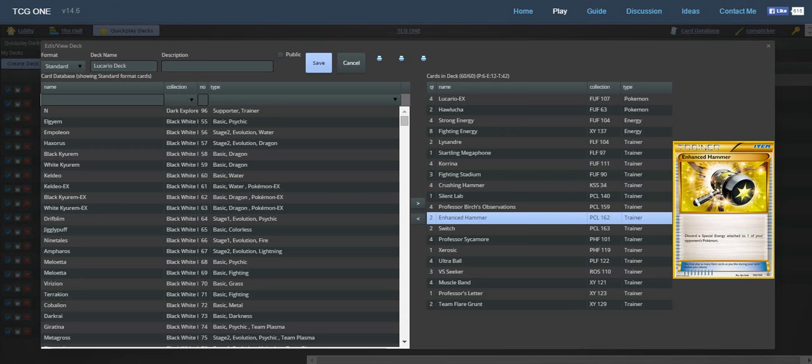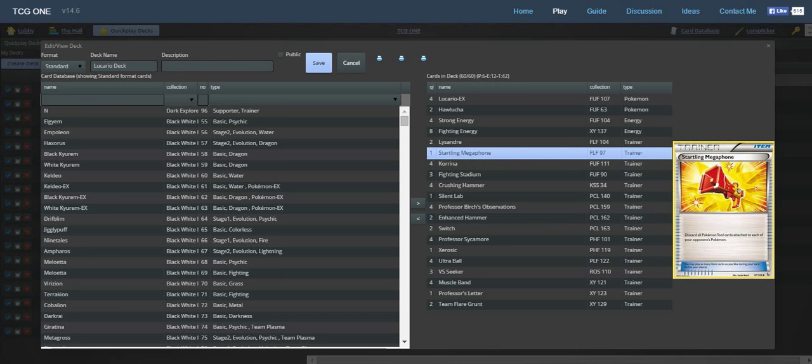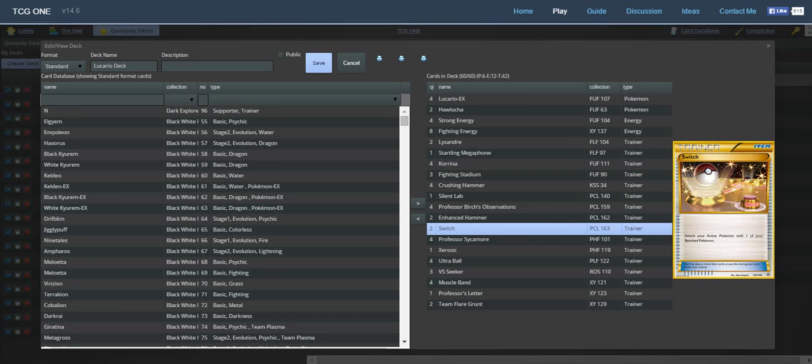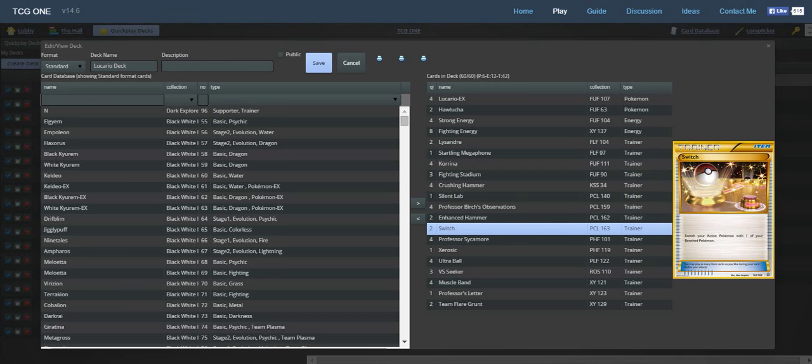We have two Enhanced Hammer because there's a lot of decks playing Double Colorless Energy and Strong Energy and other special energy. For disruption, we have one Startling Megaphone. We have two Switch to help switch in those Lucario EXs. The Hawluchas have free retreat which is really helpful. We can just switch in the Hawlucha and retreat. It's kind of like a Rush In retreat from Keldeo EX from Boundaries Crossed, but it's sort of limited because we don't have that ability and have to rely on Switch.